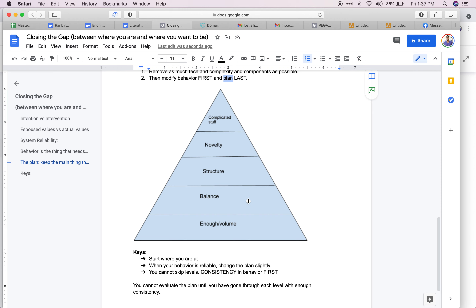This is stuff I've learned from very smart people — including a PhD in metabolic chemistry and someone who has built and sold multiple multi-million dollar businesses. This is the lens they think with, and it makes it easier to modify behavior so you actually get what you want and close that gap.